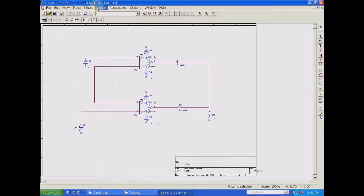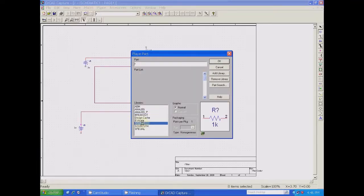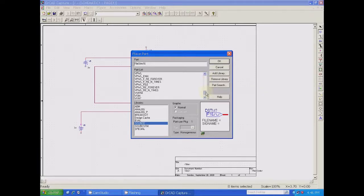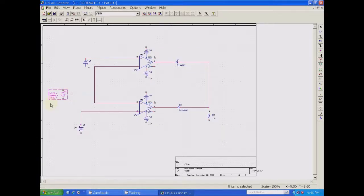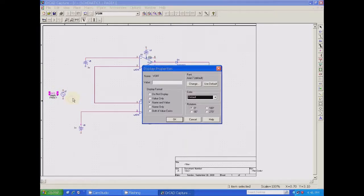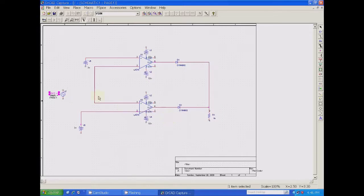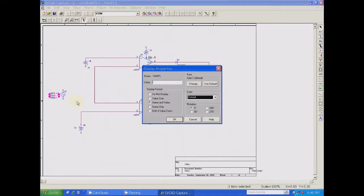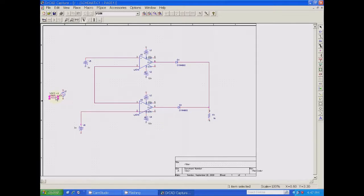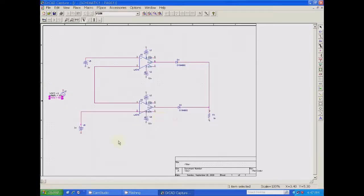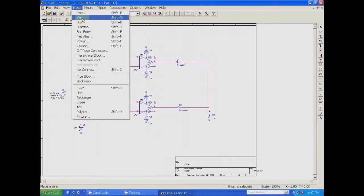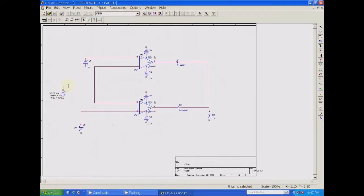The non-inverting terminal of op-amp two should go to the AC source. Select AC source and search for V sine wave. Place it. Now set the values: V offset should go to zero potential — set V offset to 0 volts. V amplitude: you can give the maximum voltage — say 10 volts. Apply it and say OK. Frequency you can set: say 50 Hz. Fix the frequency and say OK. AC source value is set.